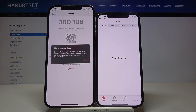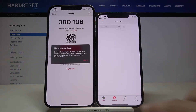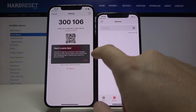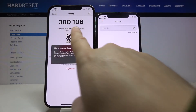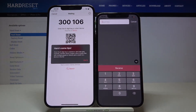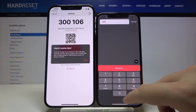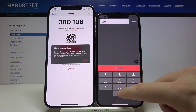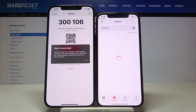On your iPhone 12 Pro, you have to move to the Receive tab at the bottom, and right here we have to input this six-digit key. Click here — it's three, zero, zero, one, zero, six — then click Receive to confirm.